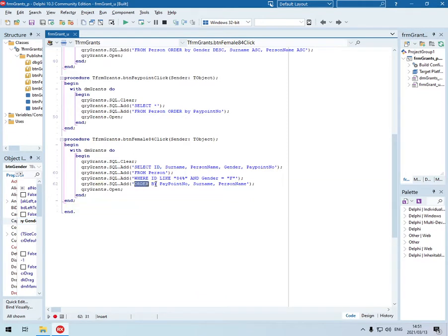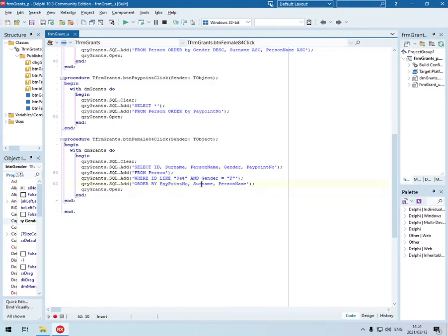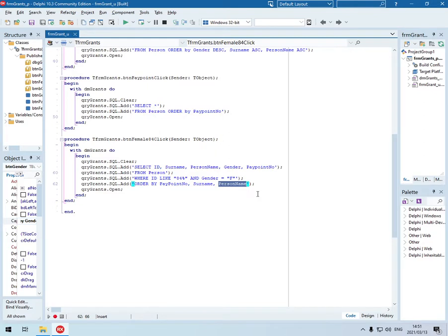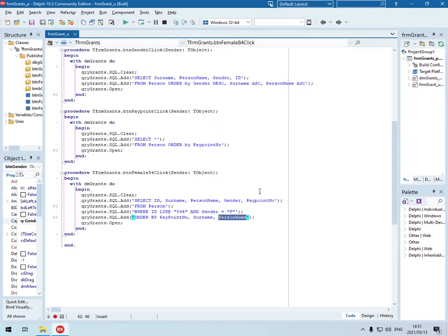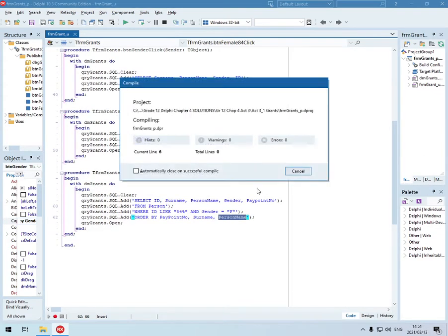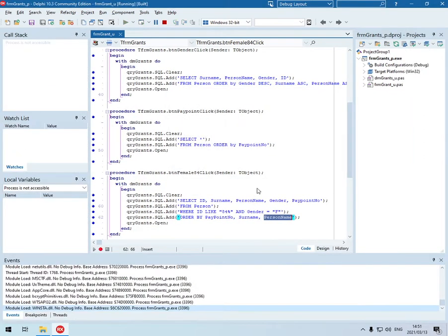Then we should order it by the paypoint number. It is not specified so it will be in ascending. Then by surname, again not specified, so it will be in ascending. And then by person name in ascending. Let's test that one.